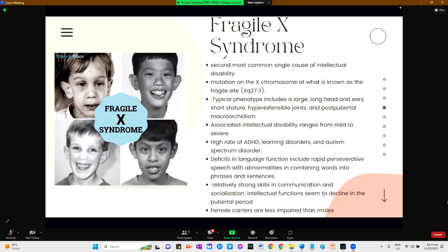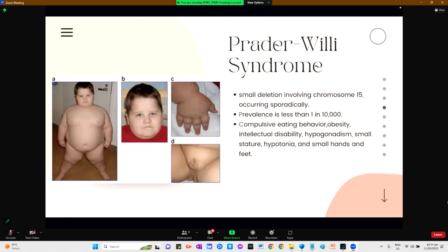For Prader-Willi syndrome, it is caused by a small deletion involving chromosome 15 occurring sporadically. The prevalence is less than 1 in 10,000. The phenotype includes compulsive eating behavior, obesity, intellectual disability, hypogonadism, small stature, hypotonia, and small hands and feet.